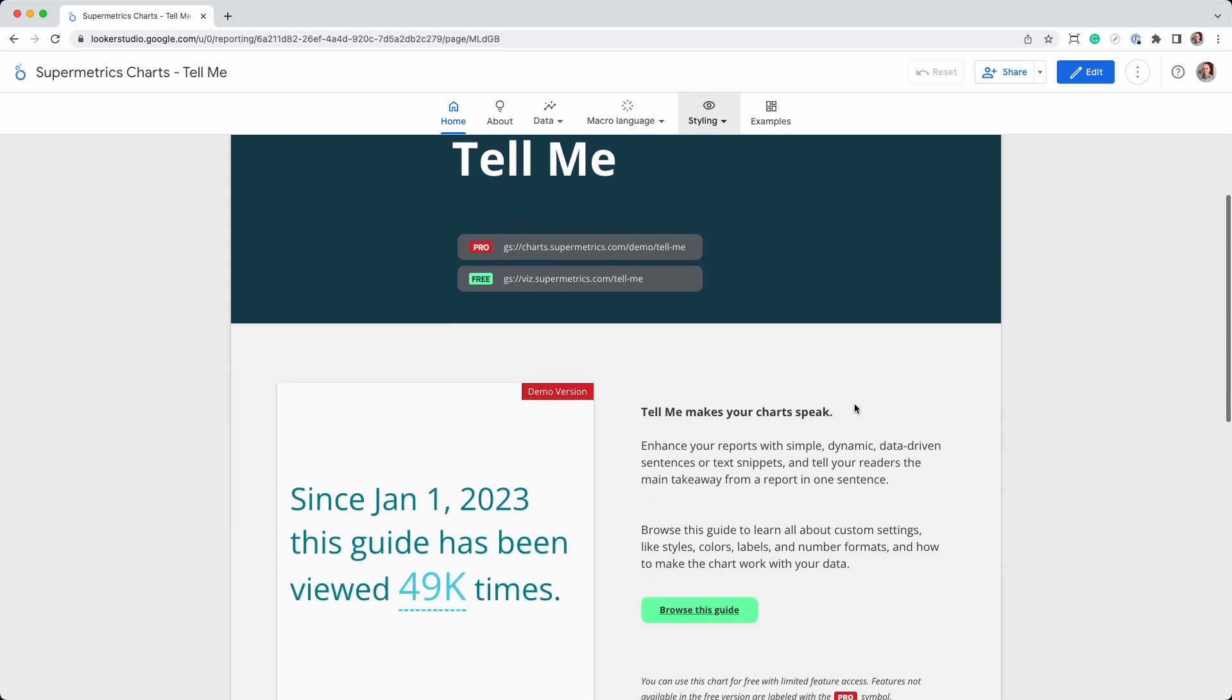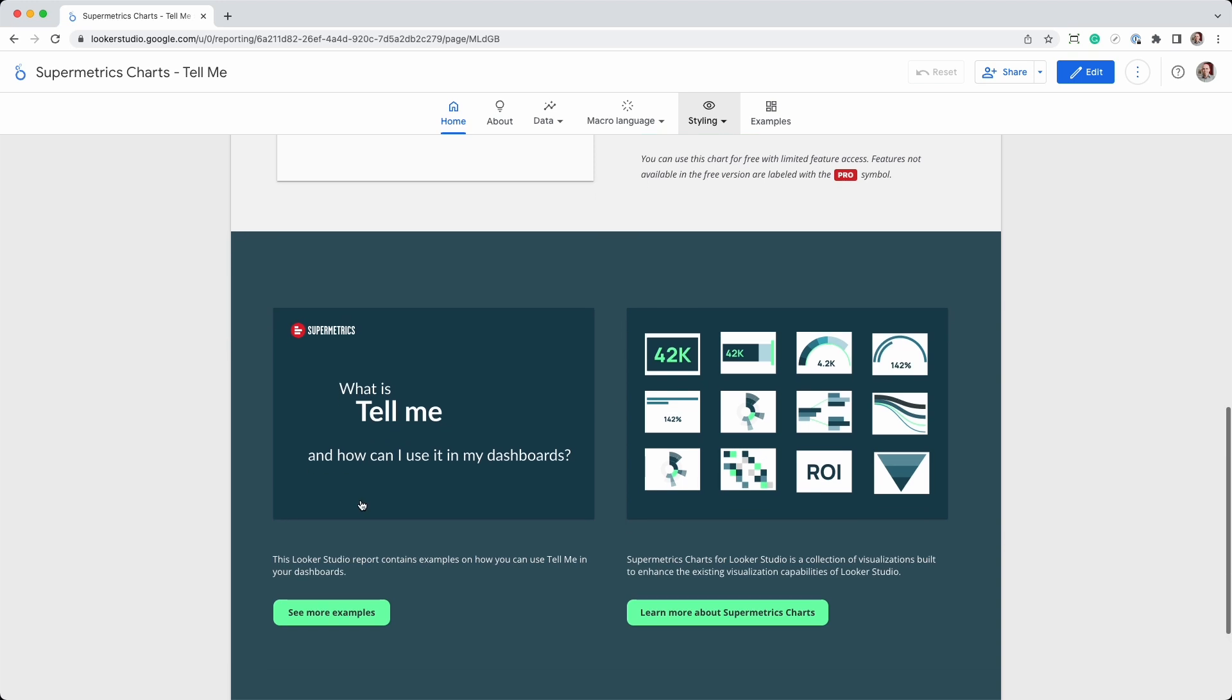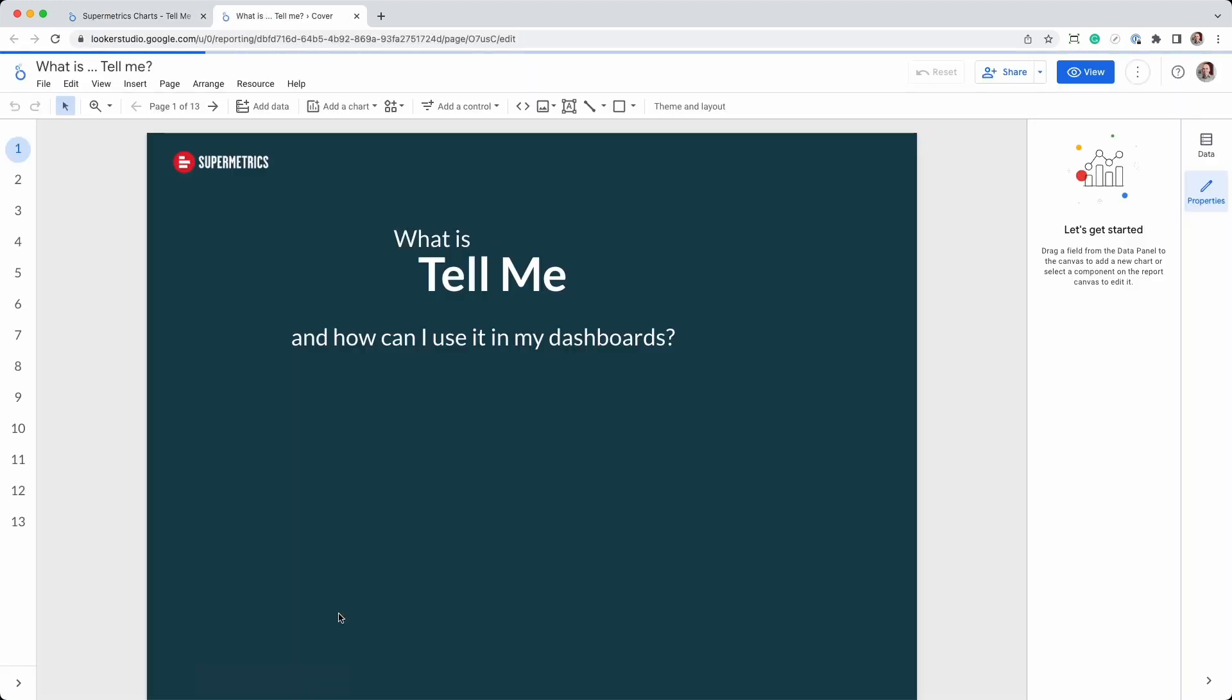Once you're in the demo report, you can access the sample report by clicking the link on the first page. This will give you an idea of what Tell Me is capable of.